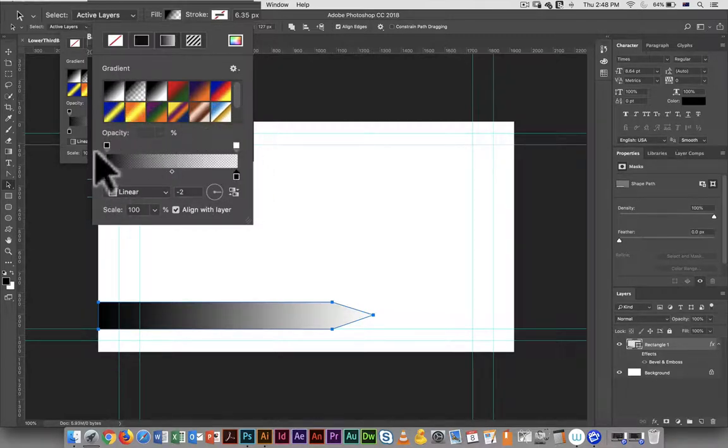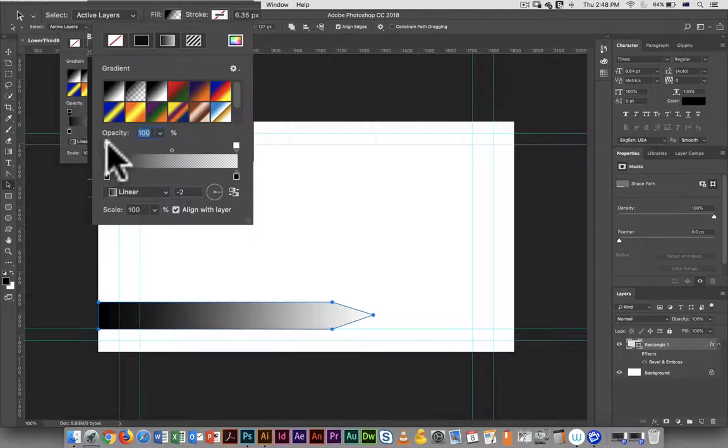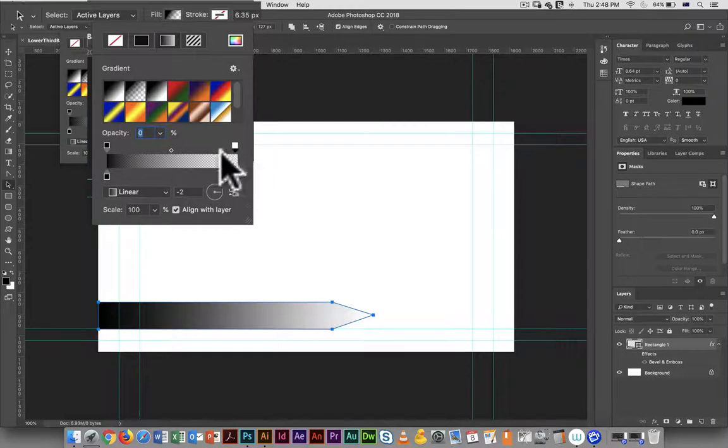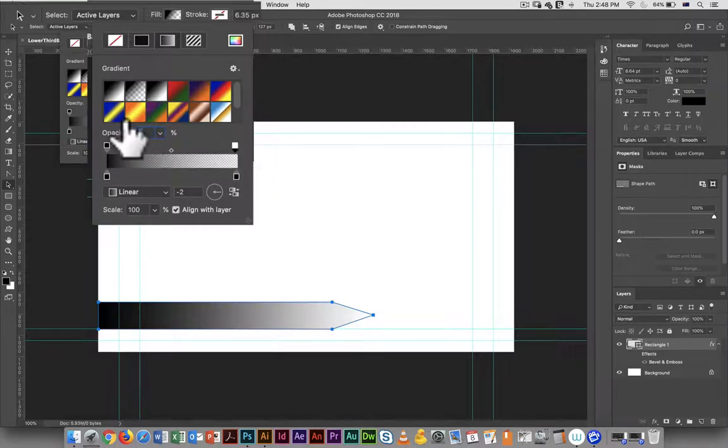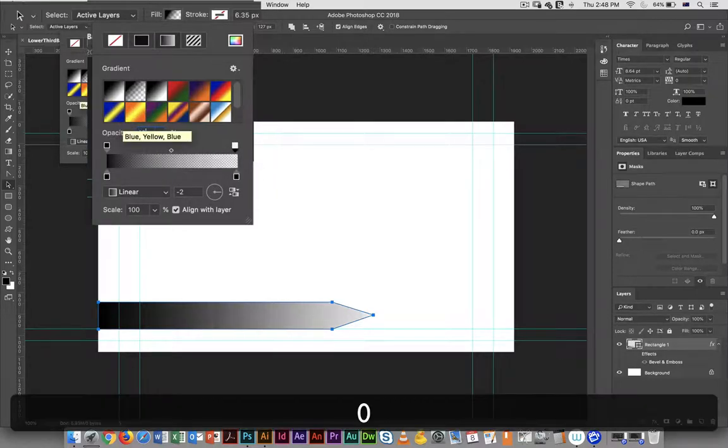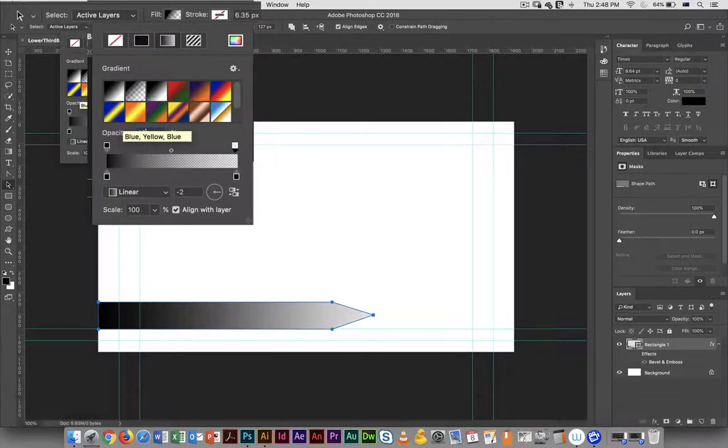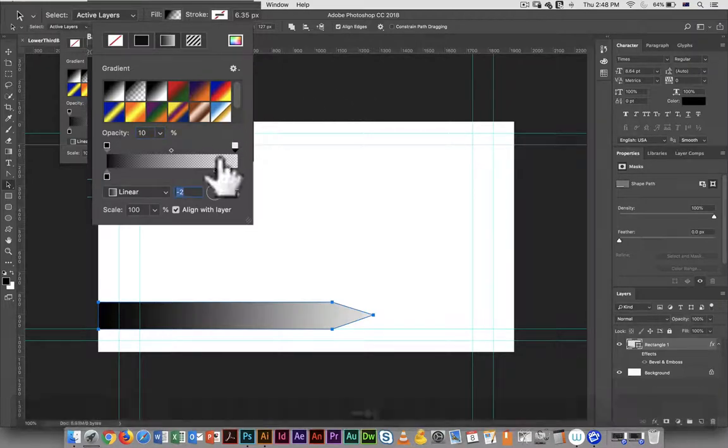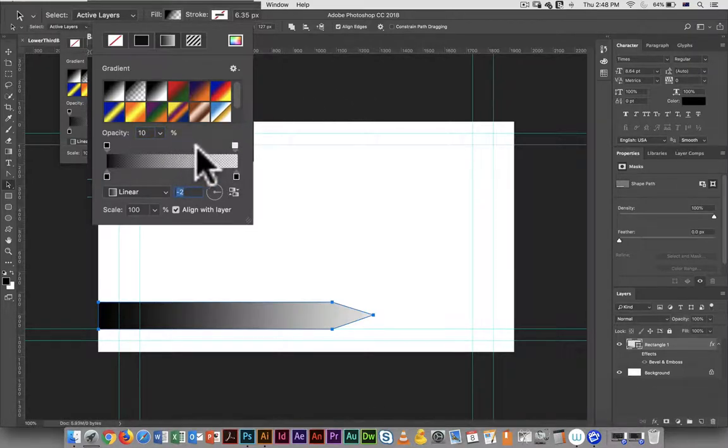Here opacity is 100 percent, here opacity is zero. So if I wanted to have like 10 percent I could change that value.